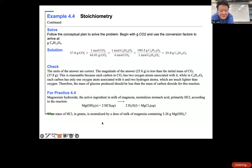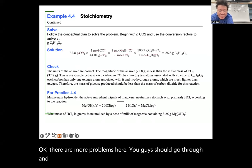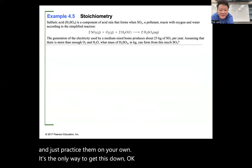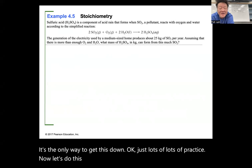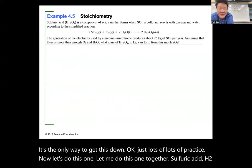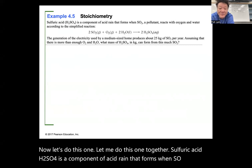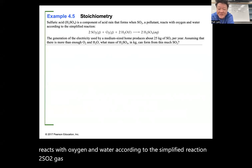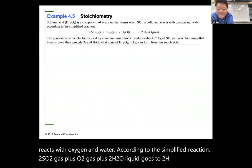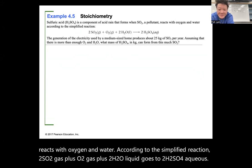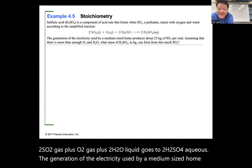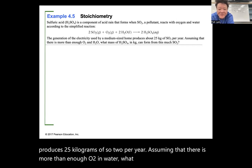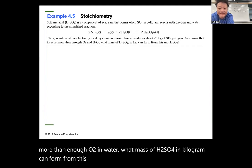You guys should go through the practice problems on your own — lots of practice is the only way to get this down. Now let's do another one: sulfuric acid H2SO4 is a component of acid rain that forms when SO2 reacts with oxygen and water: 2 SO2(g) + O2(g) + 2 H2O(l) → 2 H2SO4(aq). A medium-sized home produces 25 kg of SO2 per year. Assuming more than enough O2 and water, what mass of H2SO4 in kilograms can form?